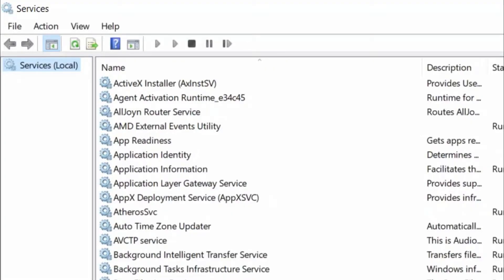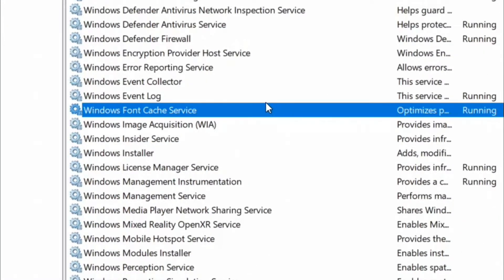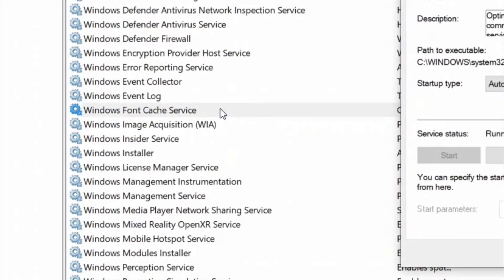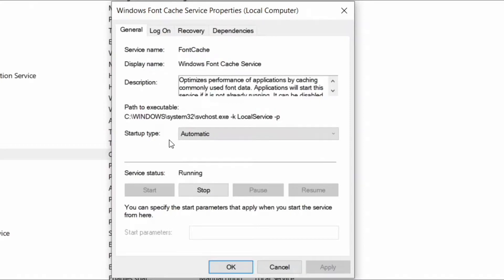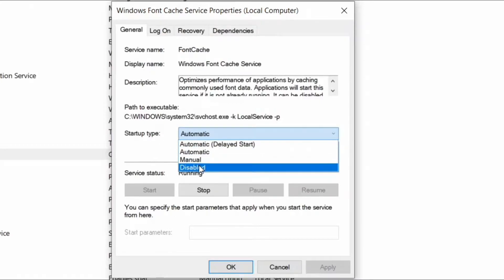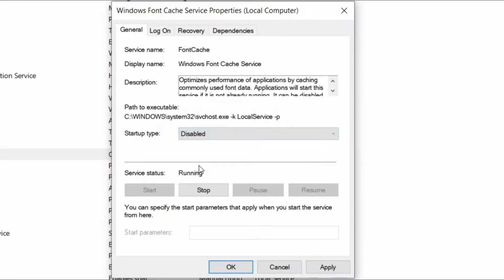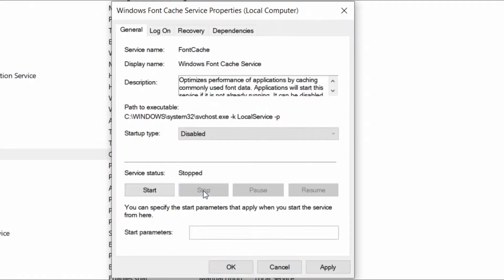When Services window opens up, search for Windows Font Cache Service and double click on it. When the property window opens up, click on General and navigate to Startup Type. Set it to Manual or Disabled. Now go to Service Status and press the Stop button. Click Apply and OK.